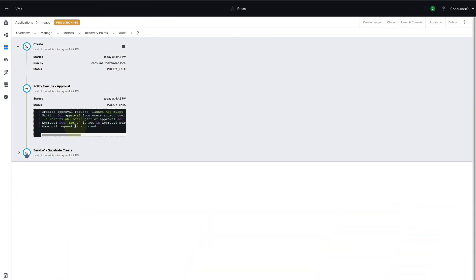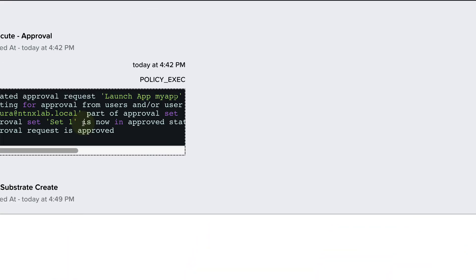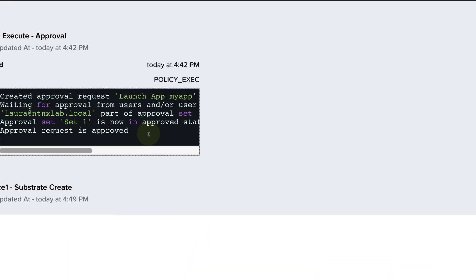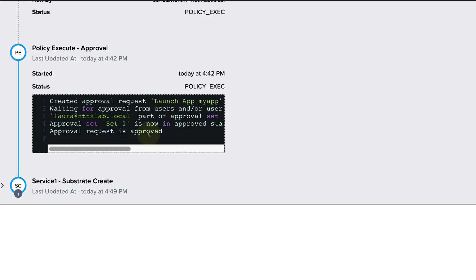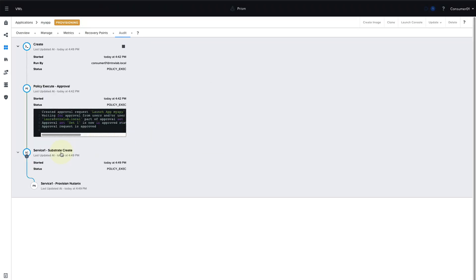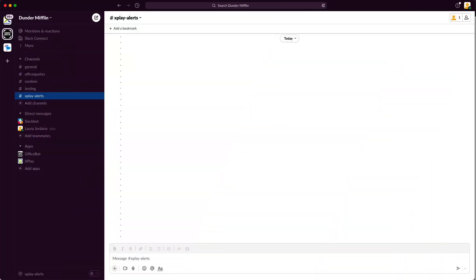So now switching back to Consumer01, we can see in the audit log that the audit log has continued on, the approval was complete, and now the service is being created. So our VM is being deployed and the configuration will run on it. So once the deployment has completed and the VM is created, our playbook will trigger.